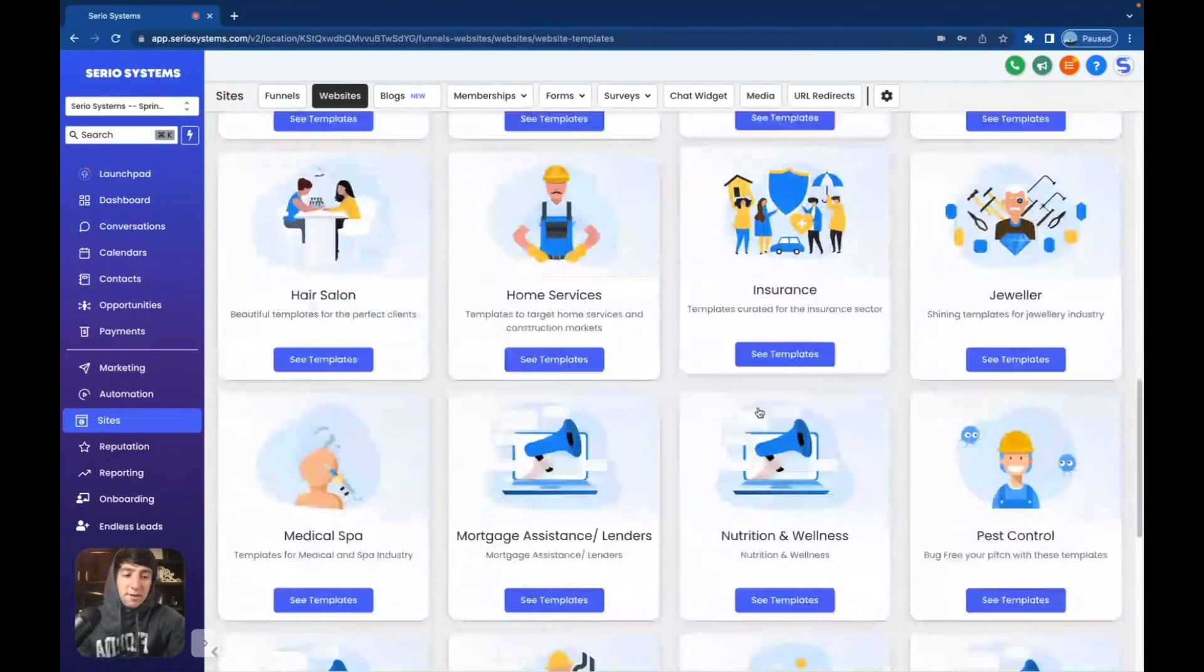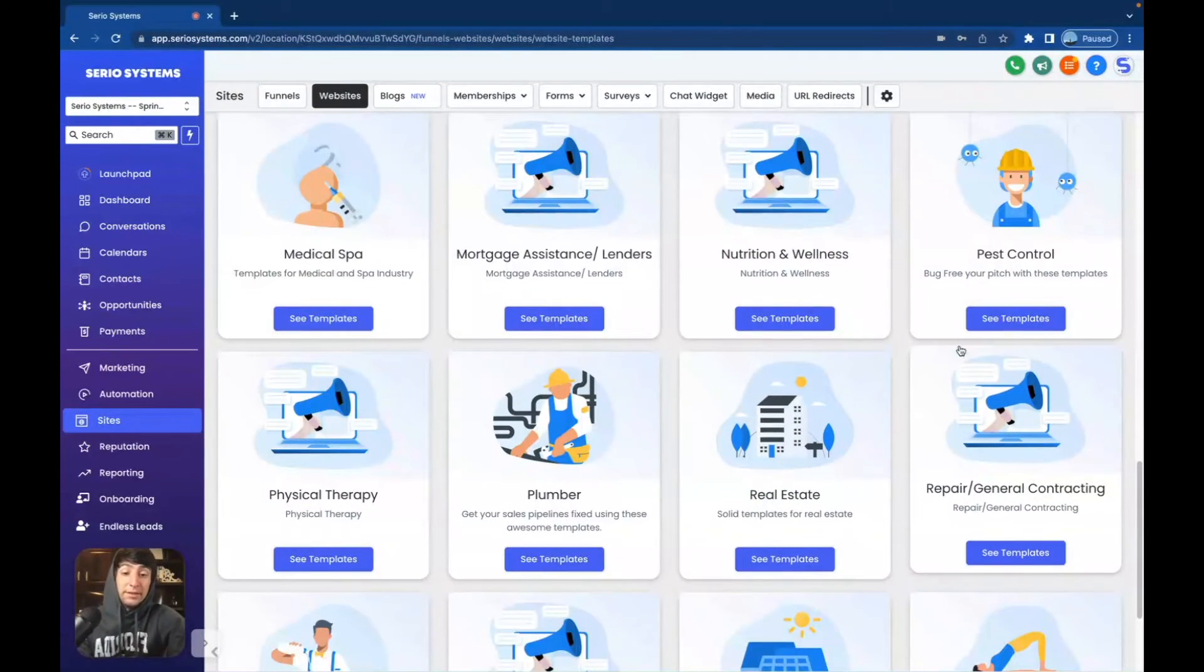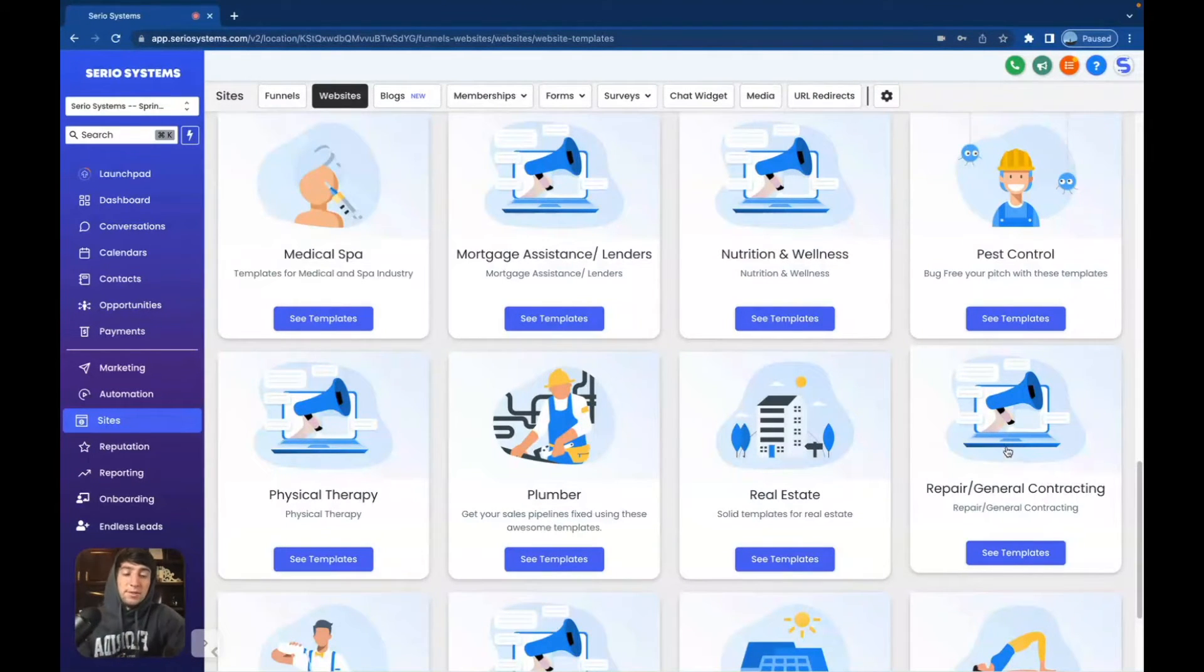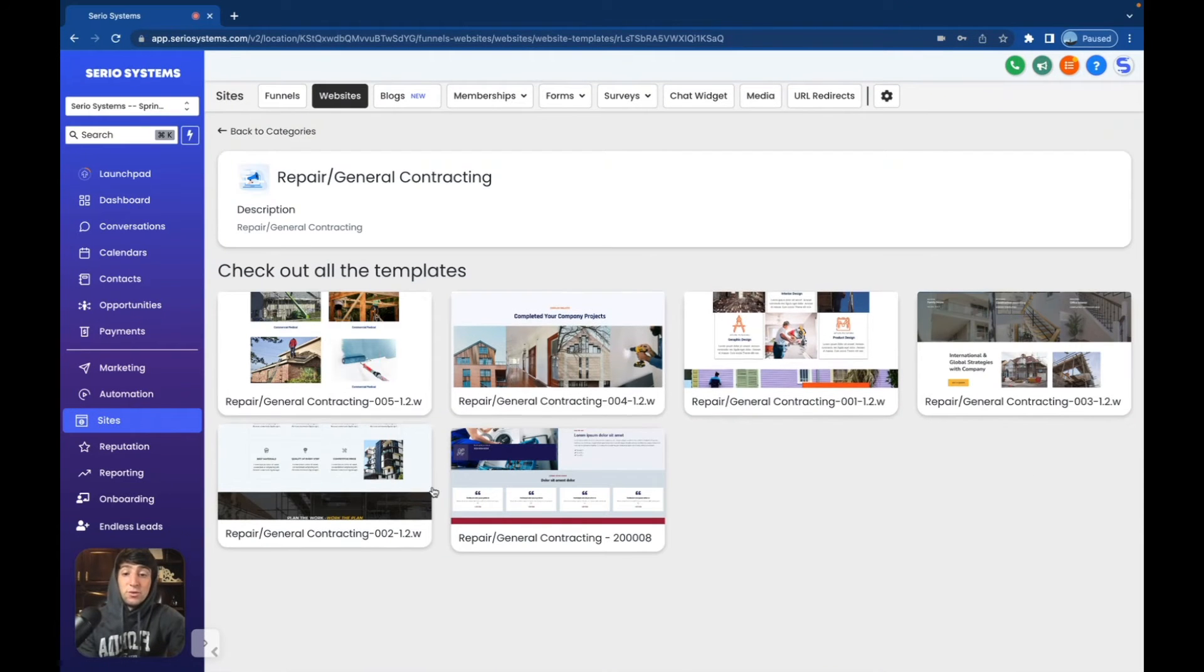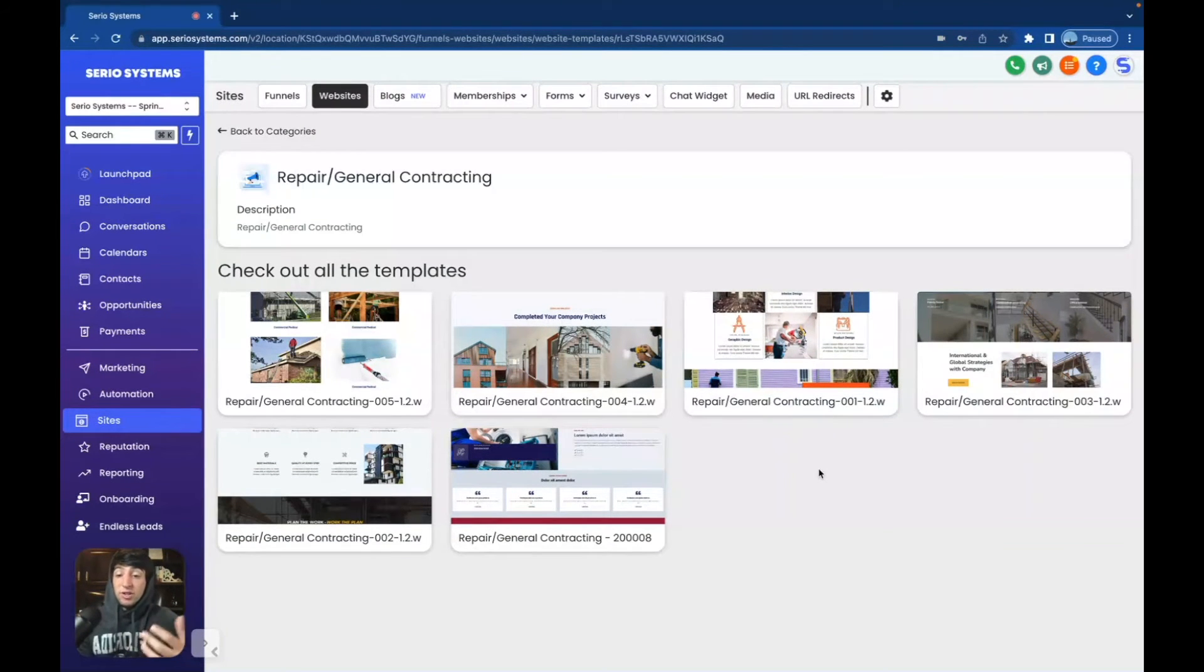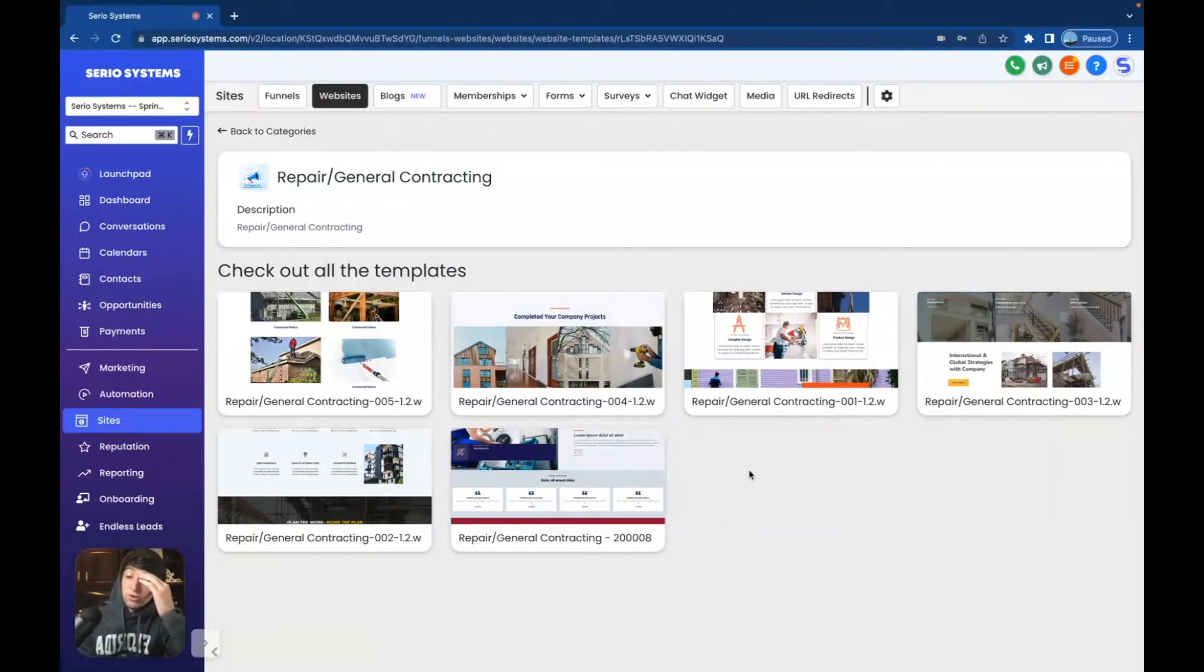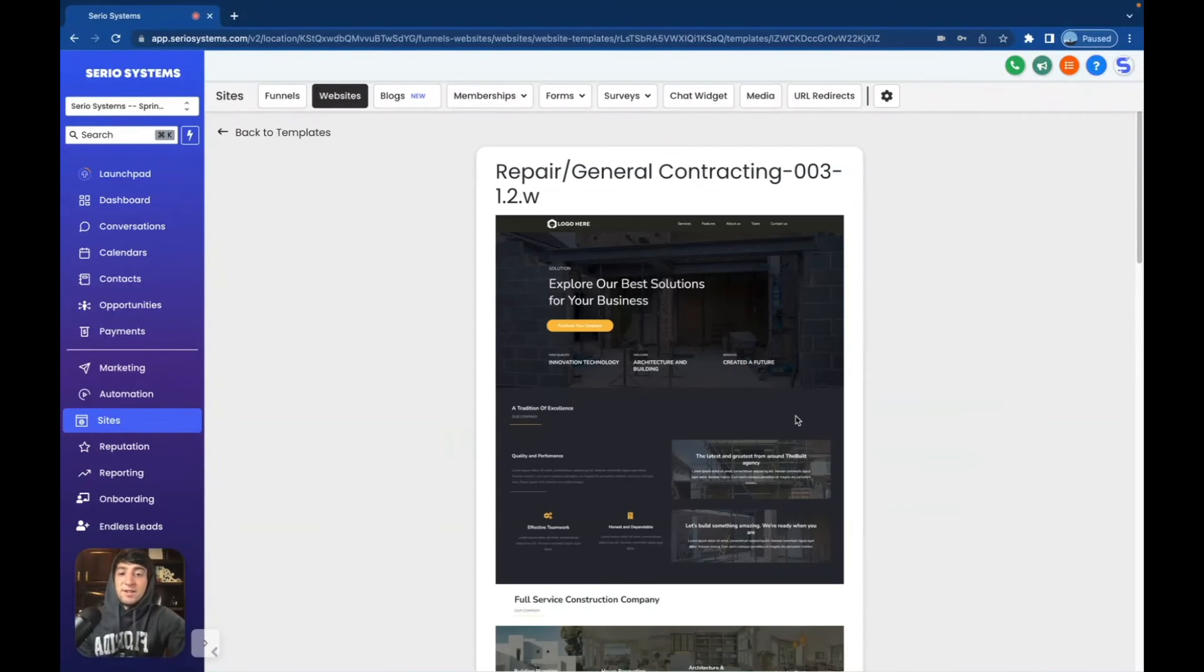All right. I'm going to scroll down here and go to one that we haven't seen at all. This is a completely brand new industry they've added. This is repair slash general contracting. I believe this was added into funnels, but it was not into sites. So let's check this out. Yep. Every single one of these are new. You can tell by the names. Repair and general contracting is huge. I know a ton of you guys are in the home service industry. I could have used this on so many clients back in the day. I really wish I had this.